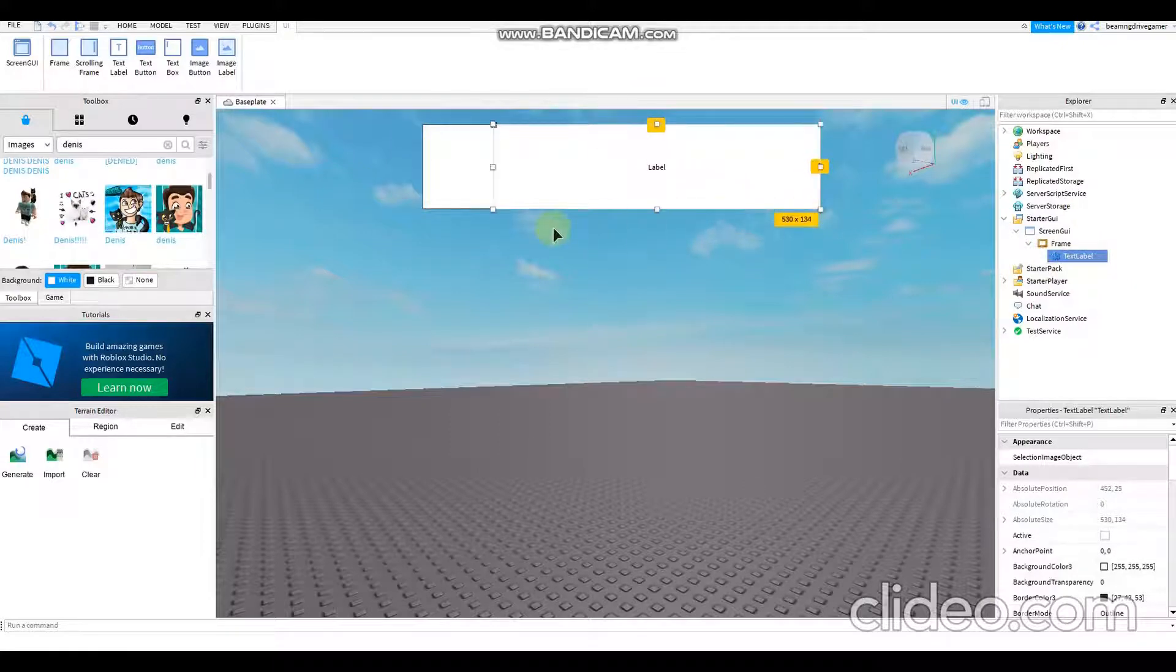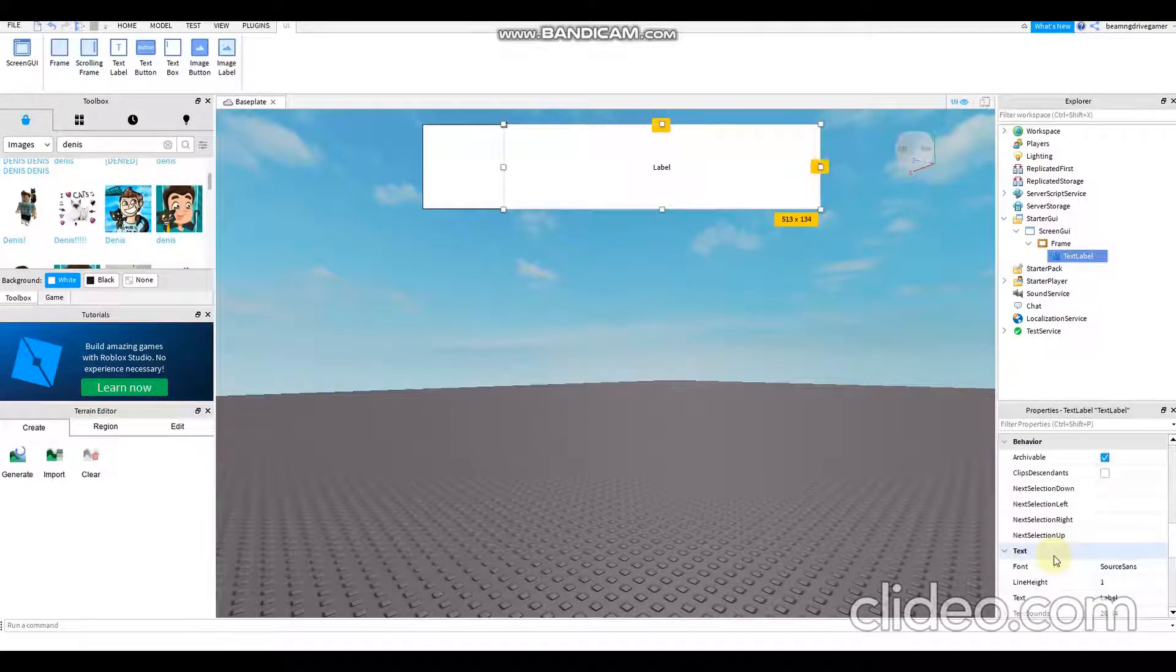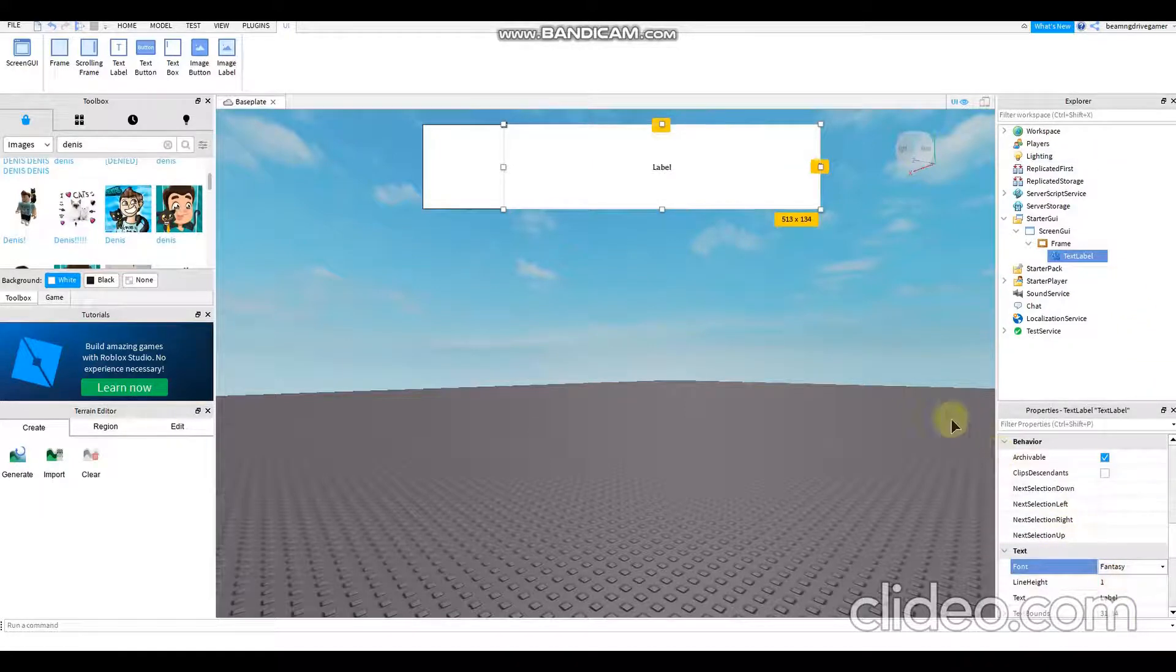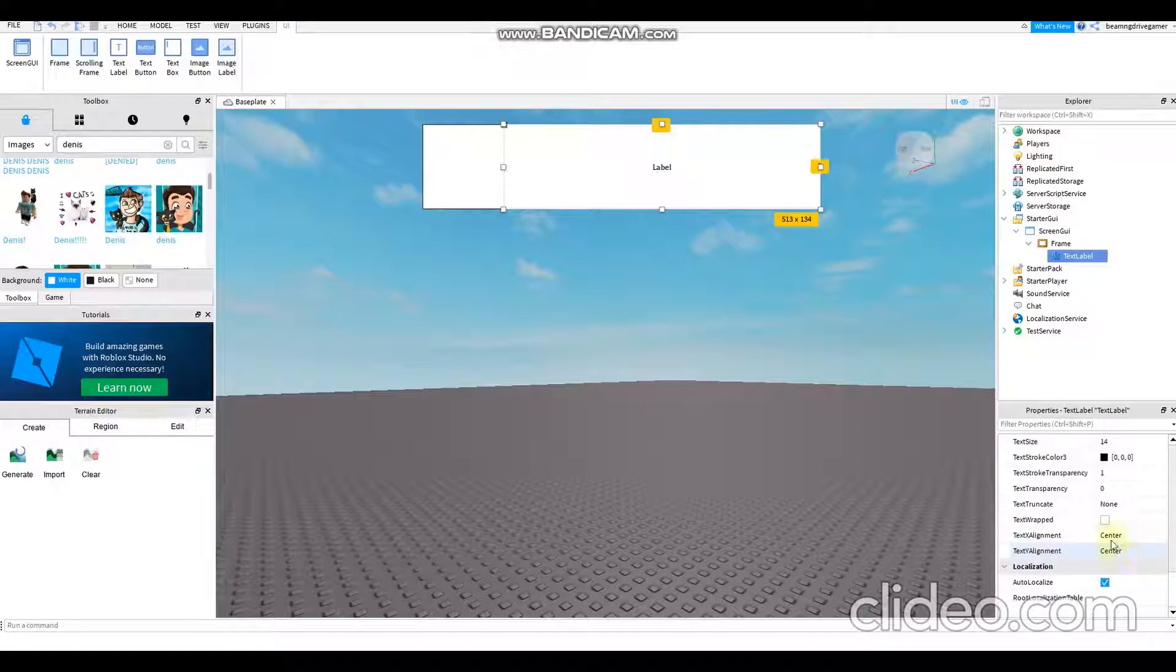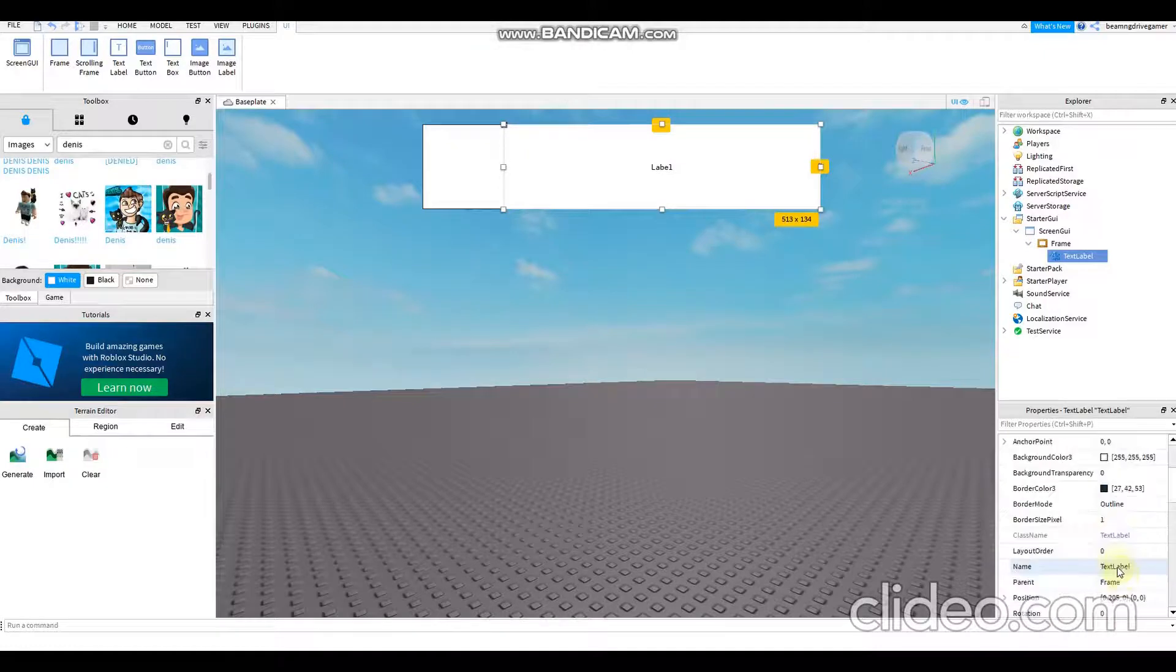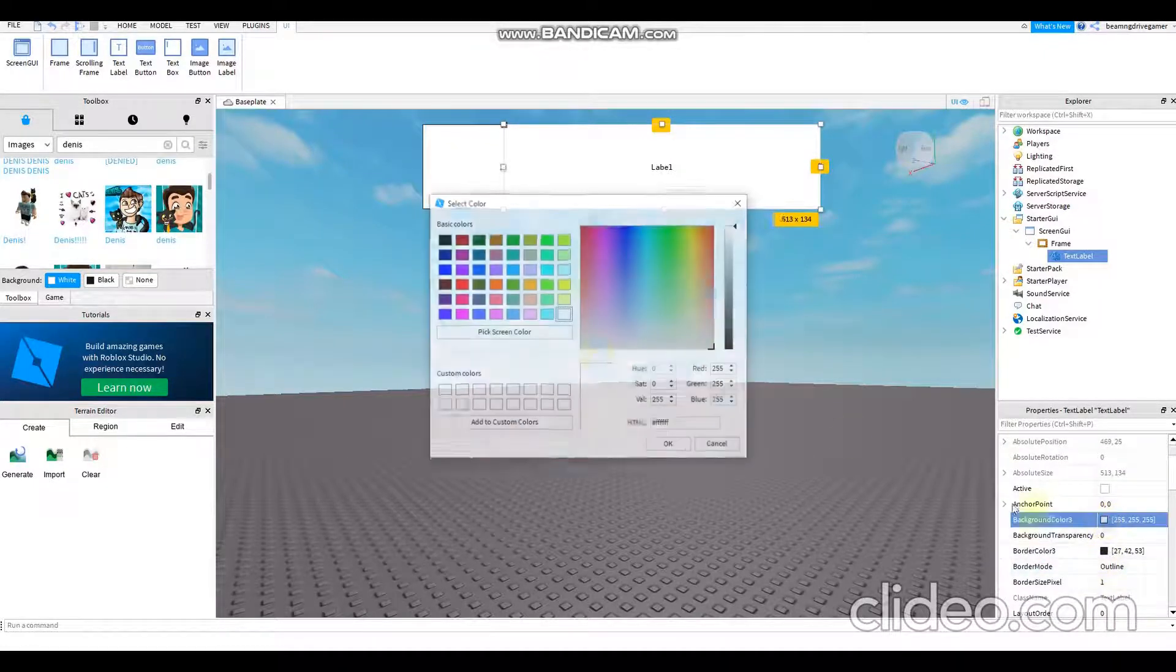There you go, then also you can change the font into Fantasy. You can change the font size whenever you like. Then all you have to do is just change the color.